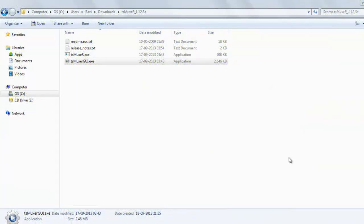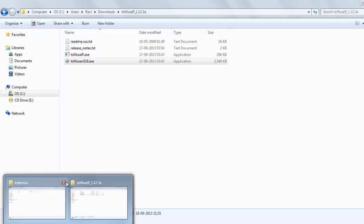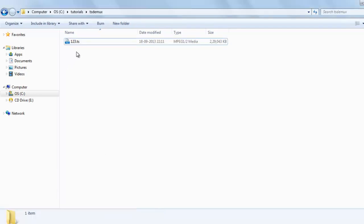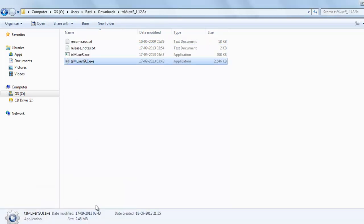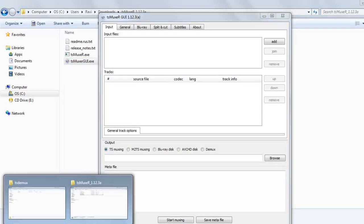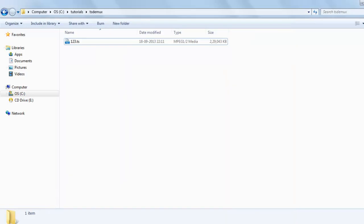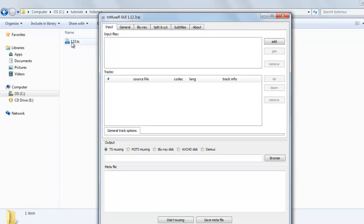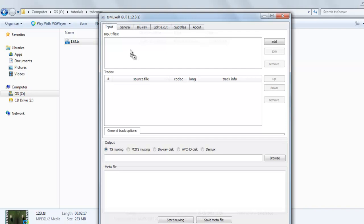Welcome back. Today I will show you how to cut a .ts video file. Here is my .ts video file. We will use the software TS Muxer GUI. Let's start it and drag this video file to the input files.